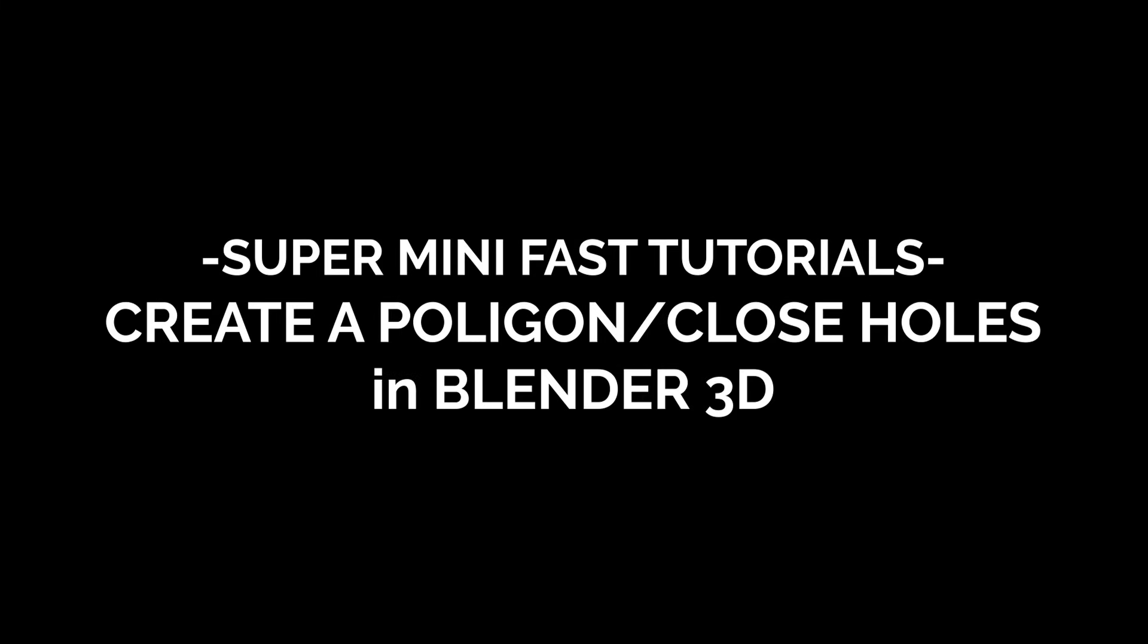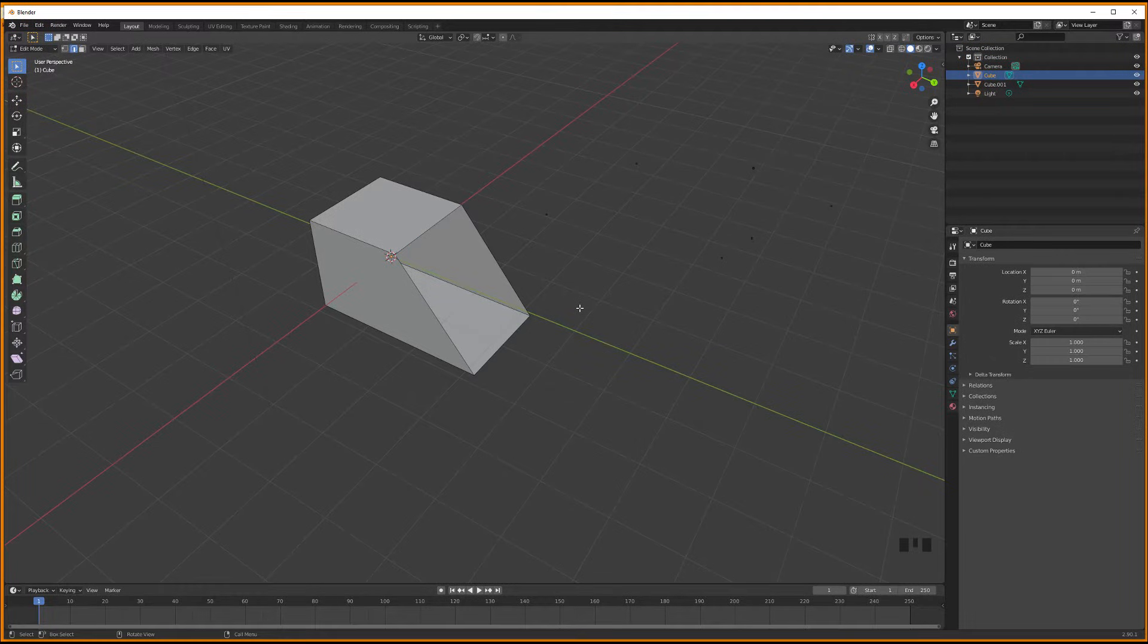Welcome back to another super fast mini tutorial. I'm so happy that you're here. Today I will show you how to create a face or how to close a hole, for example, using the F key in Blender.